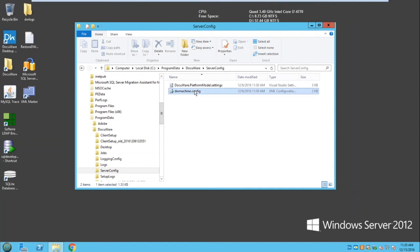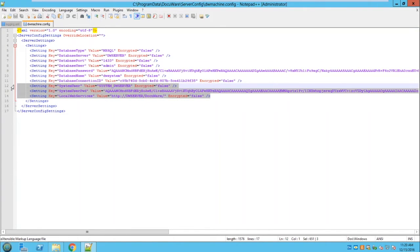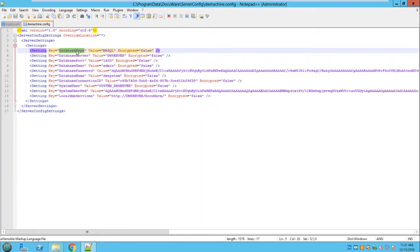This file was introduced in version 6.9 and has had additions in 6.10 with more expected in future versions. It contains only a few lines of XML code: the system server name, the password, and the address of the DocuWare server web platform. In version 6.10 we added more: the database type (Oracle, MySQL, etc.), the database server, machine name, port, username, password, database name, and database connection ID.